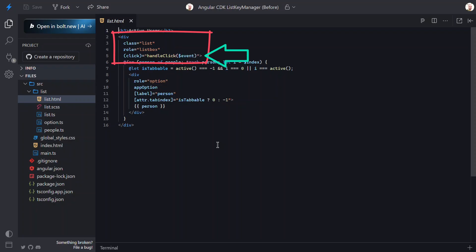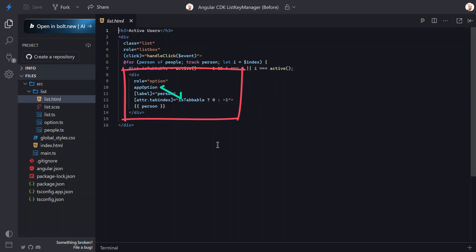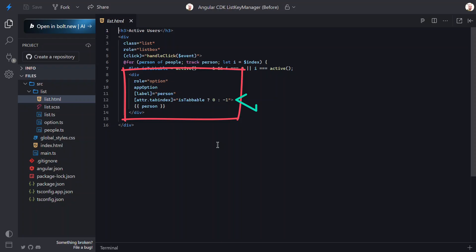We also have a click event here. This event fires any time the items within this list are clicked, and when it fires, it calls a HandleClick method, which we'll look at in a minute. Inside the list, we have the options that use an Option directive. These also have an ARIA role of Option, which fits with the ListBox pattern, so that's good. These items are tabbable once they are active, or if none are active, and it's the first item in the list. This allows us to always tab into the list and focus on the active item.